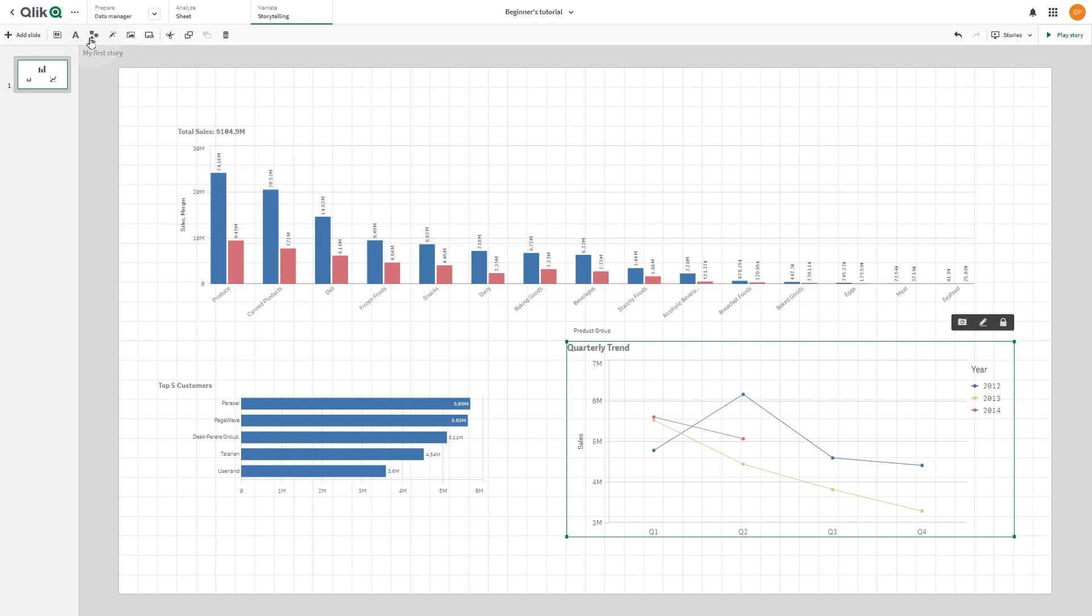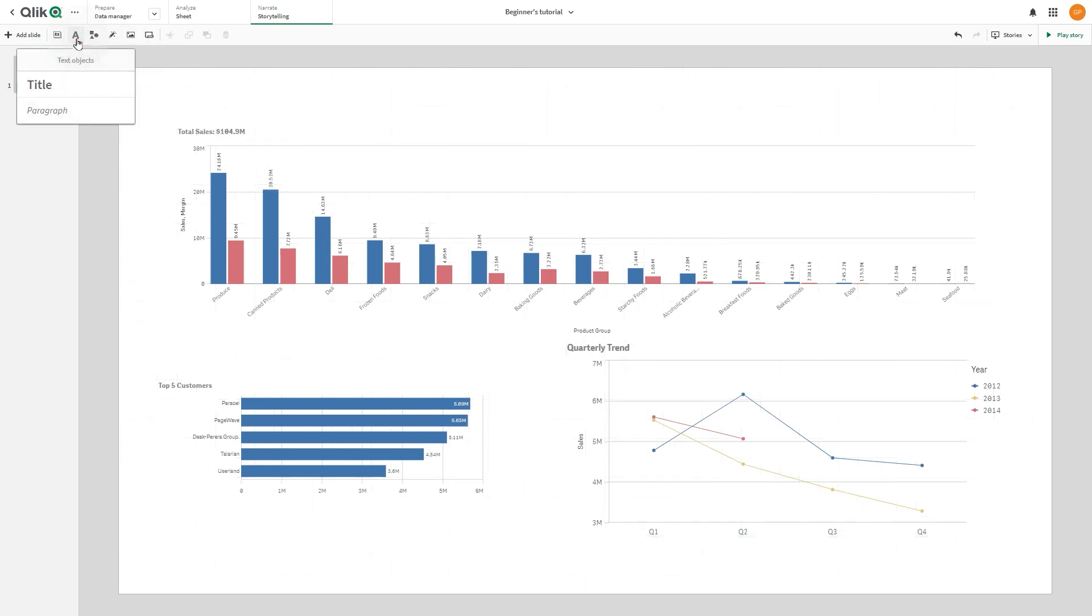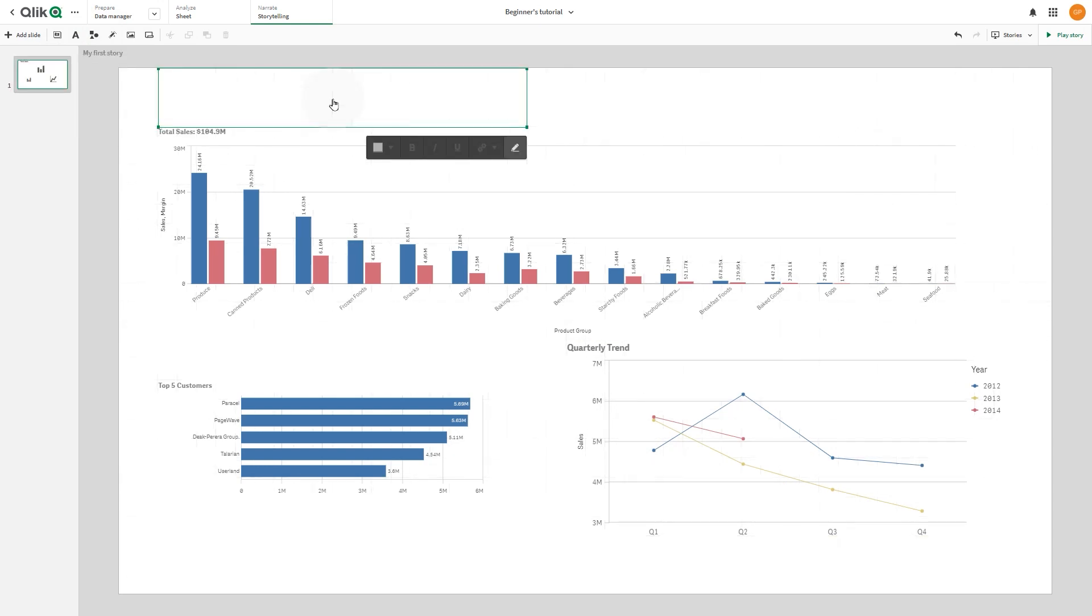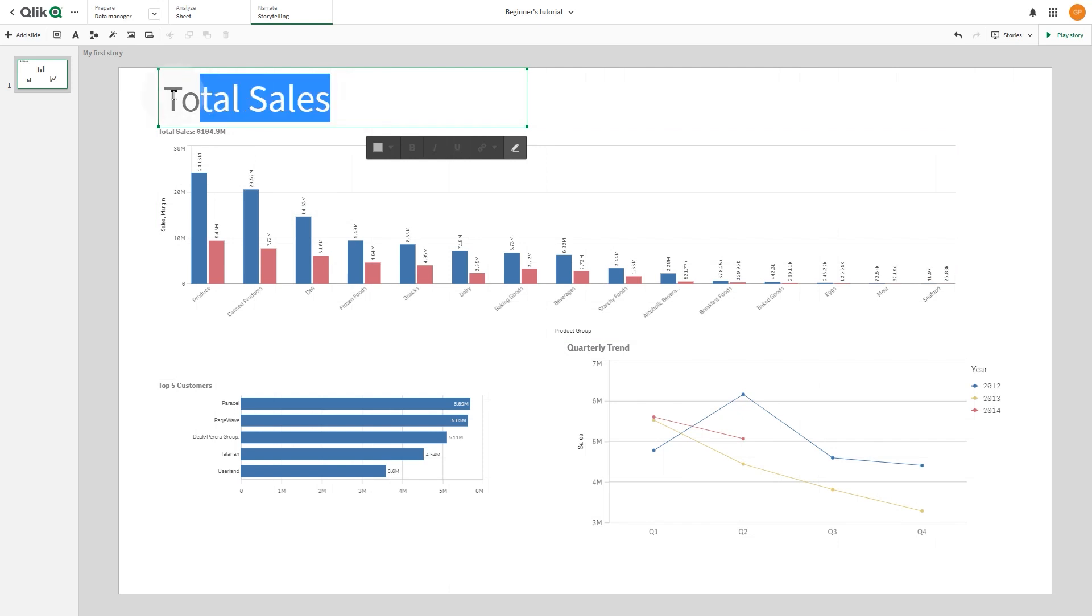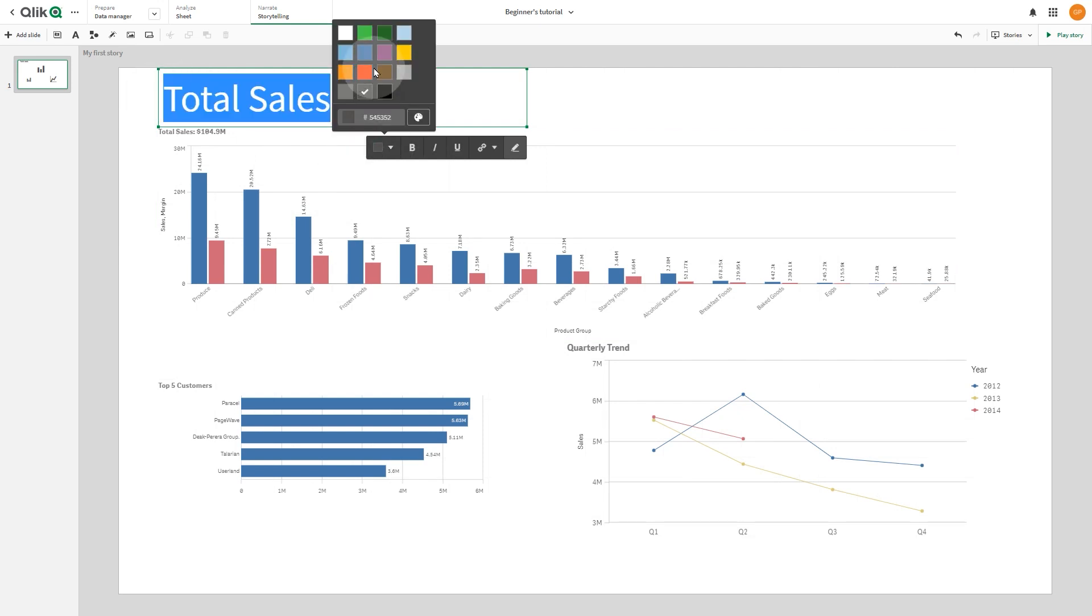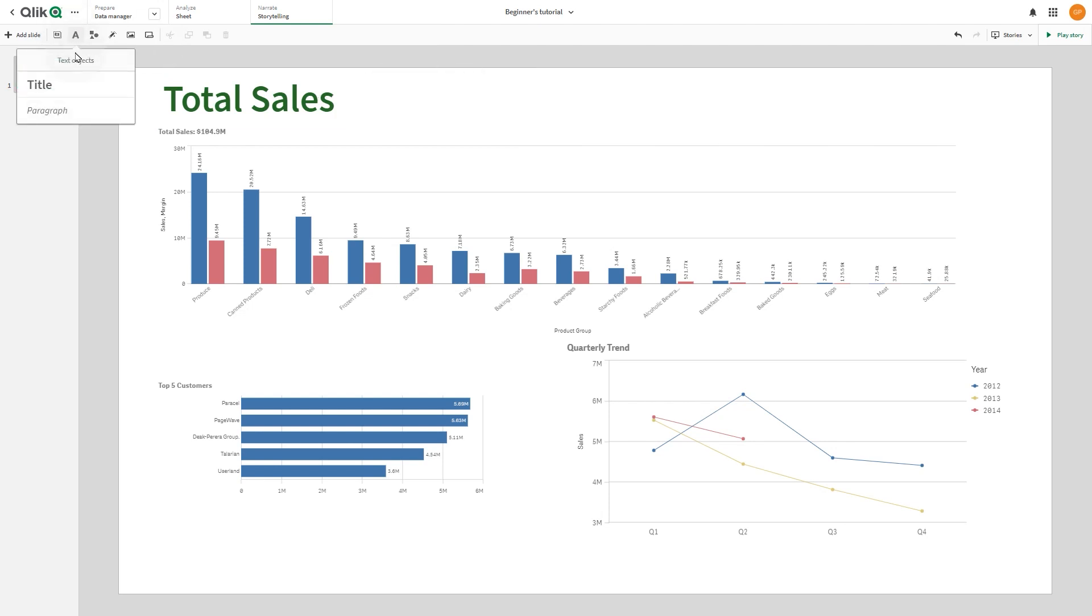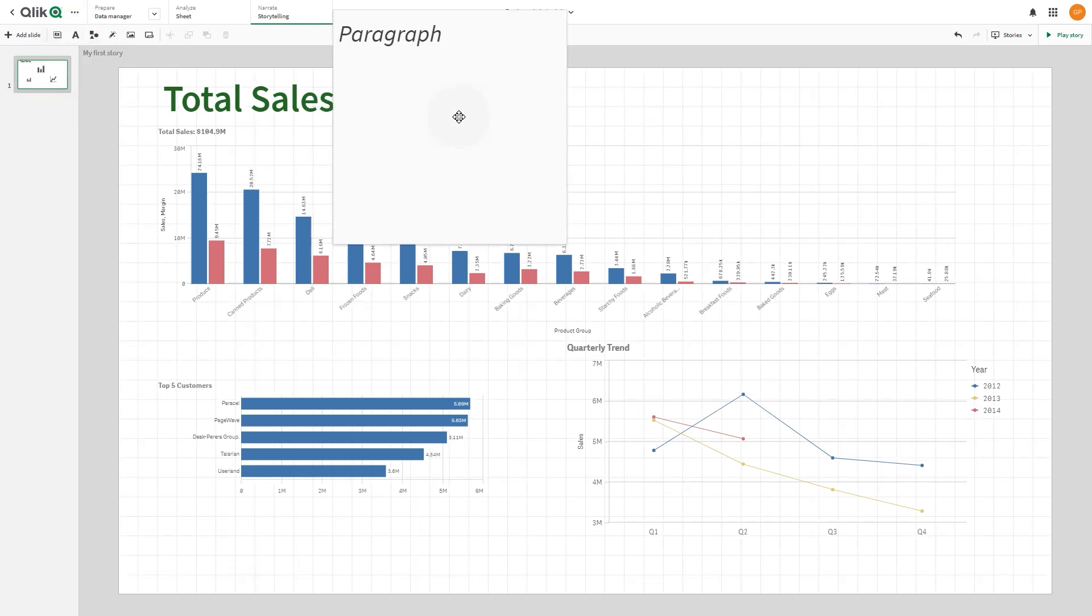You can add different styles of text to a story slide. Select one of the text objects available. In this case, we drag a title object to the slide. Type your text, and then change the format of your text with the text formatting toolbar. You can change color, size, font style, and text alignment. Next, we are going to add a paragraph to the slide.